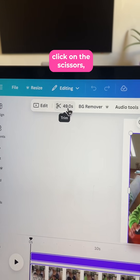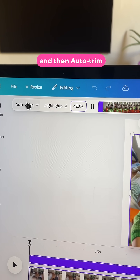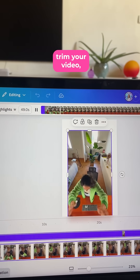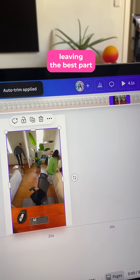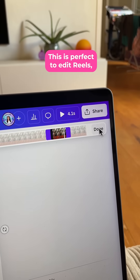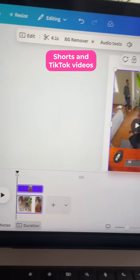Hack number one. Select your video, click on the scissors and then auto trim. This will automatically trim your video, leaving the best part on your edit. This is perfect to edit reels, shorts and TikTok videos.